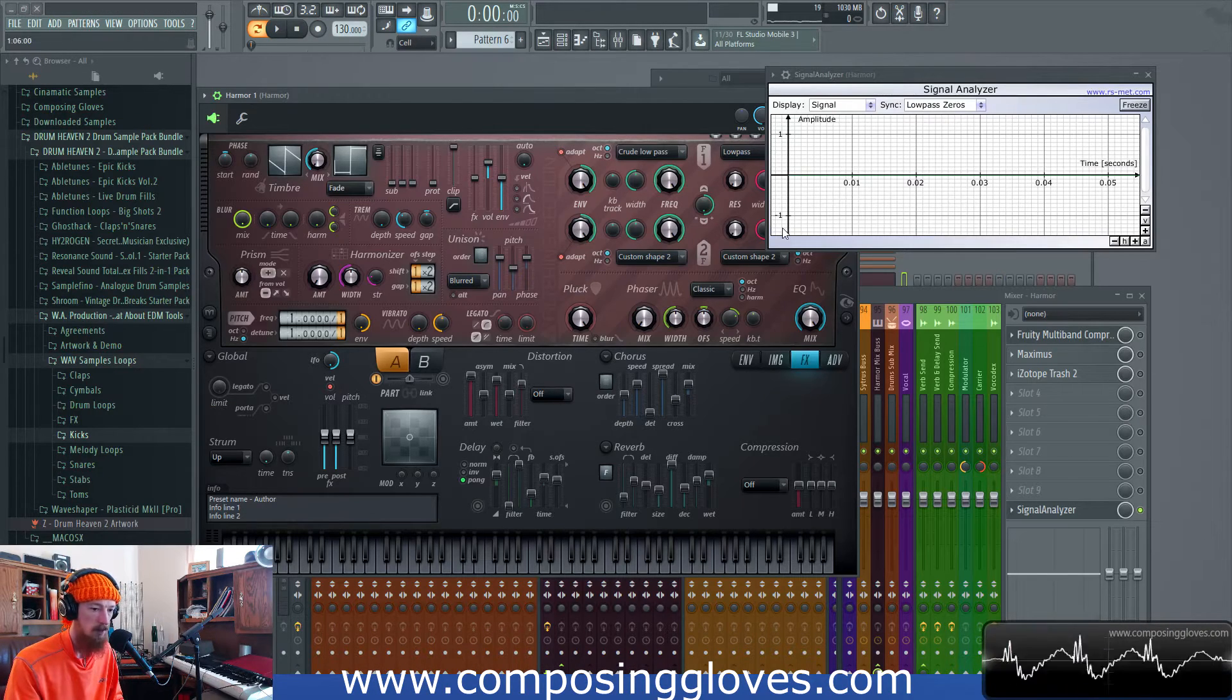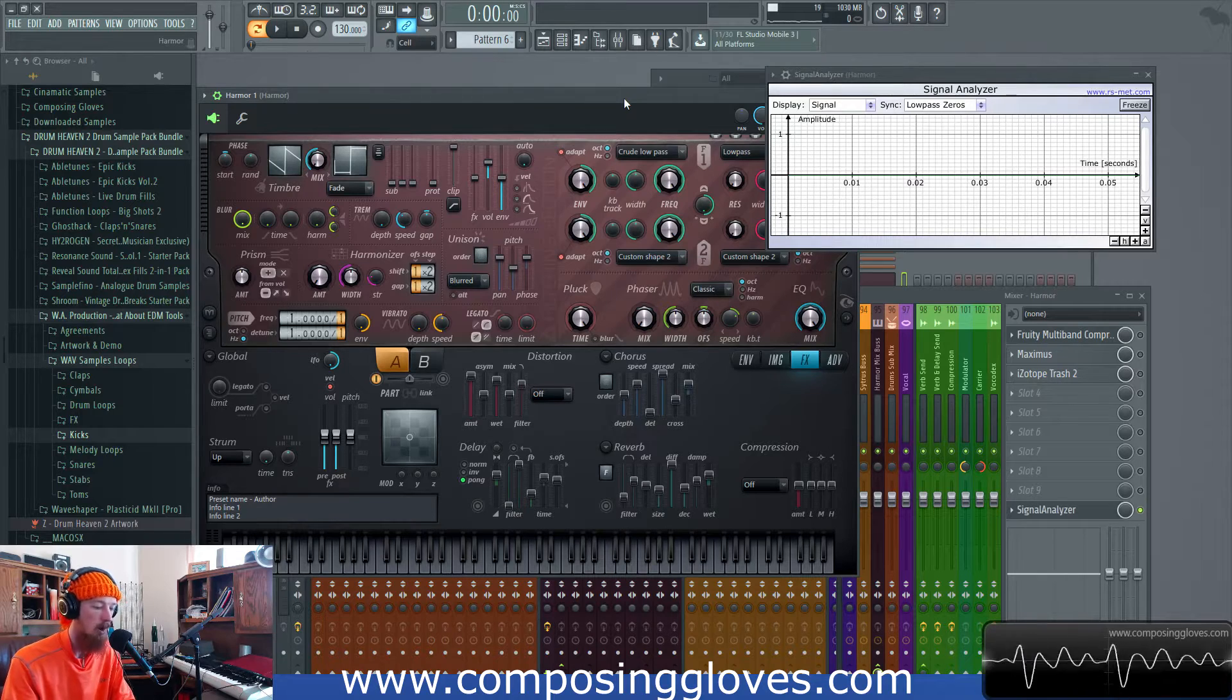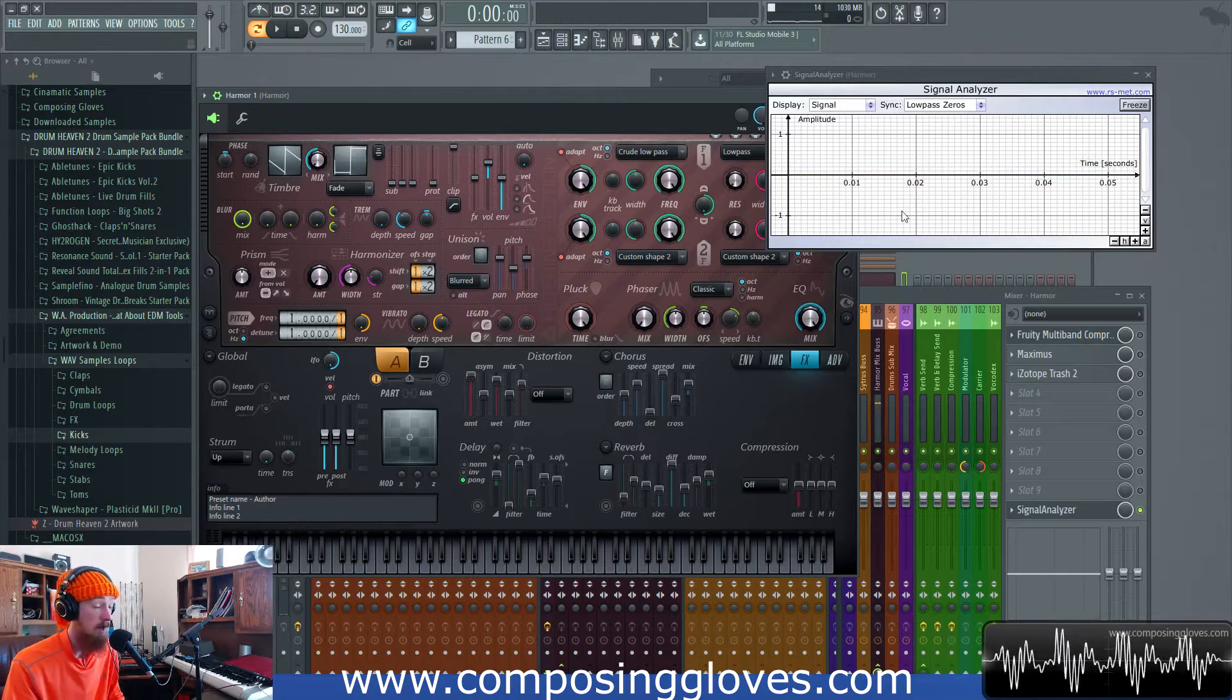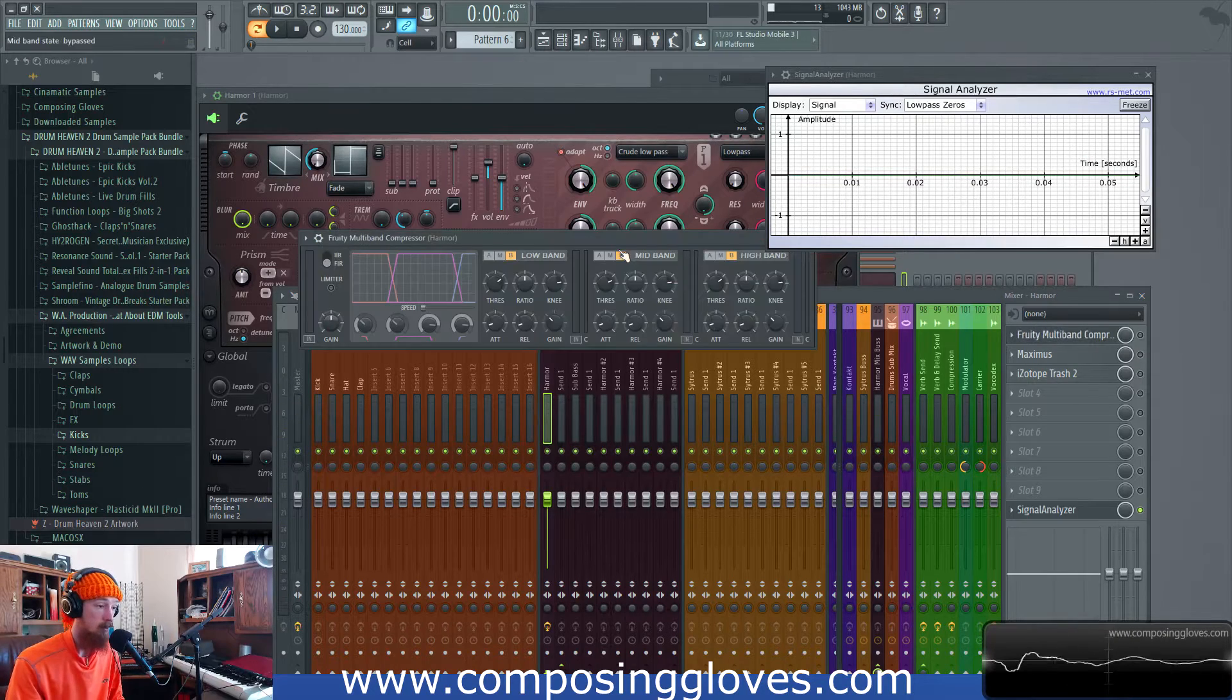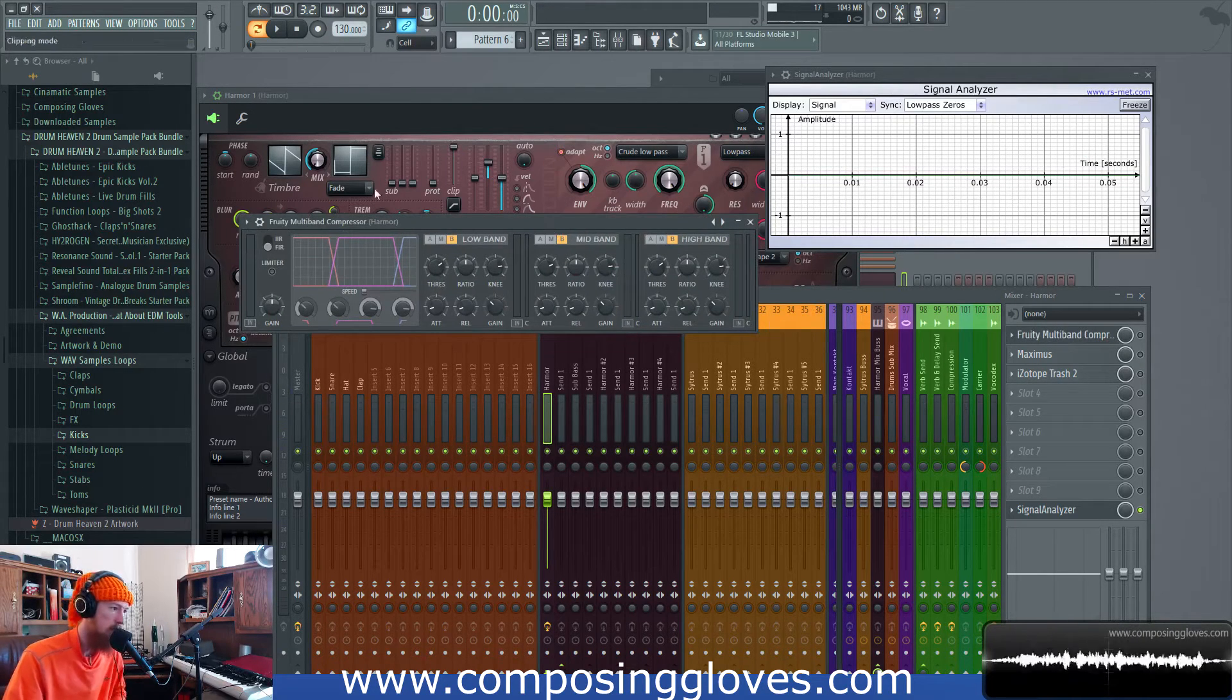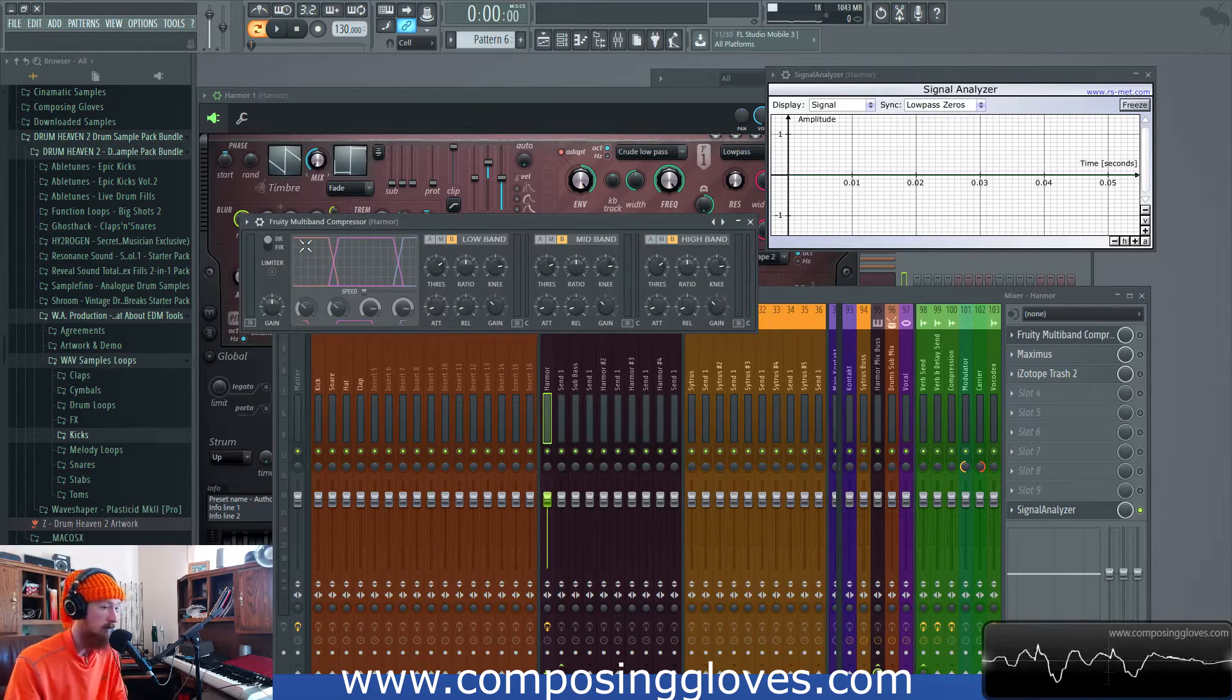Here we have something just a simple innocent little saw wave. I choose it because it's very easy to see this application through when you see something like that. So let's go ahead. We'll turn on the fruity multiband compressor. We're going to use infinite impulse response filters first.